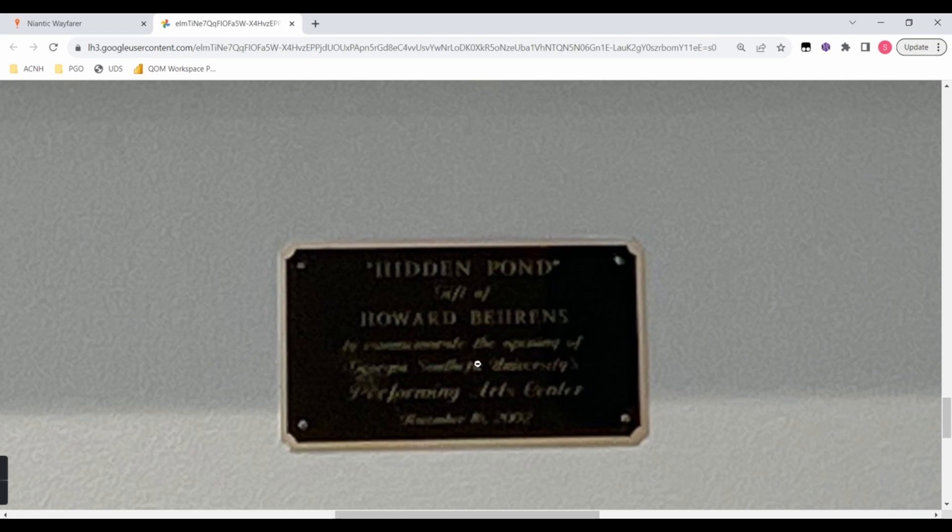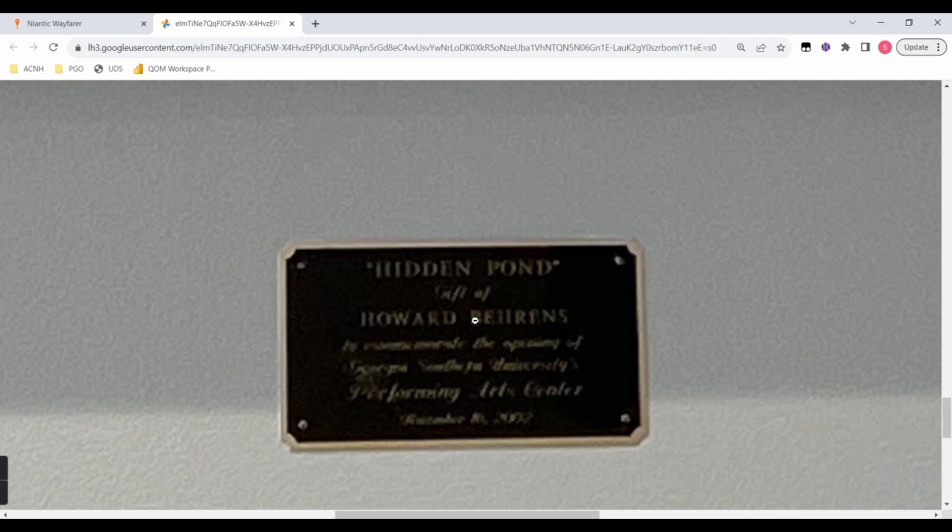So there's a lot of text there I can't read. Oh, it looks like gift of Howard Behrens. So I can see some of this.